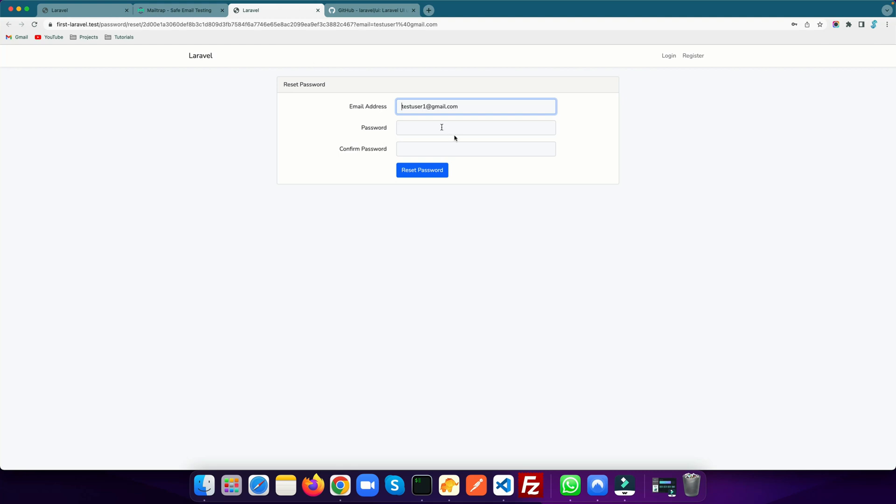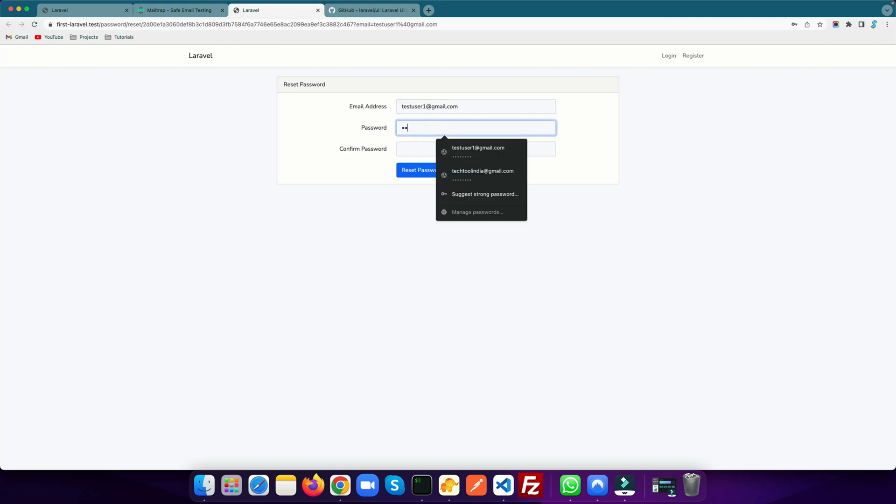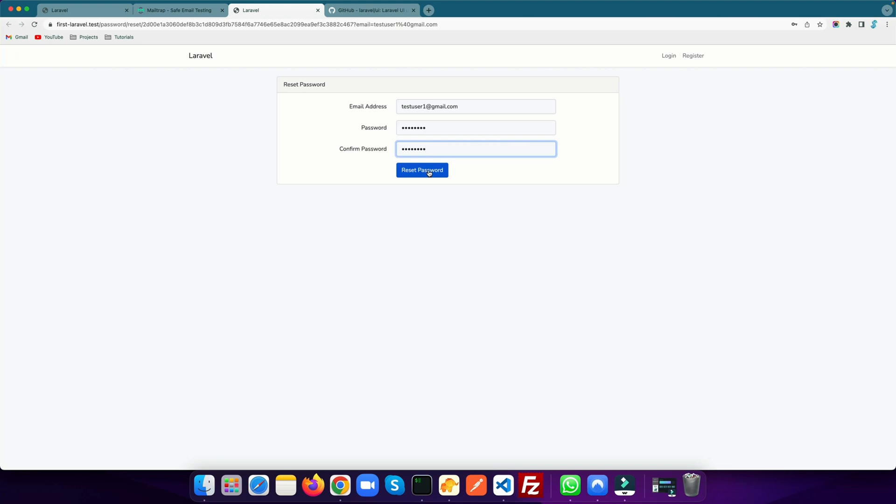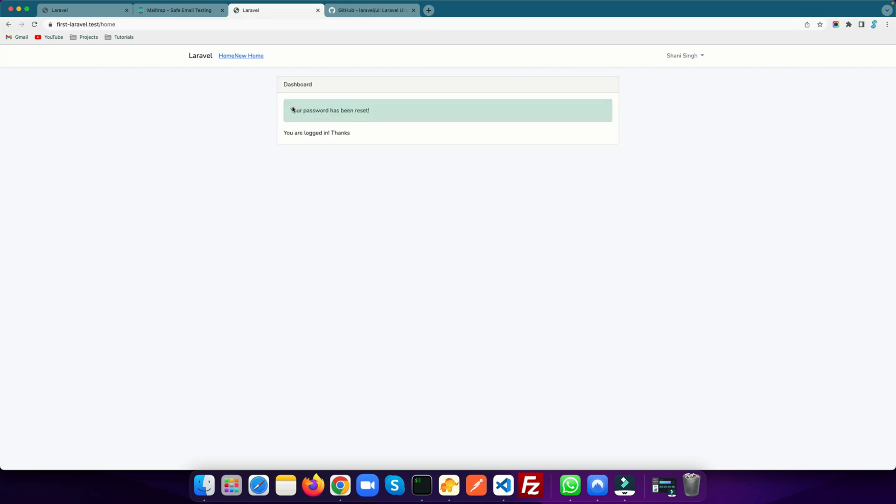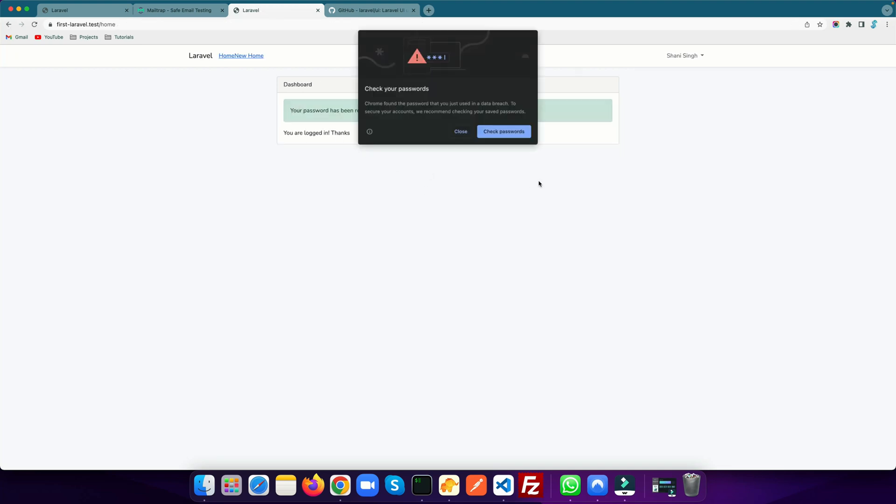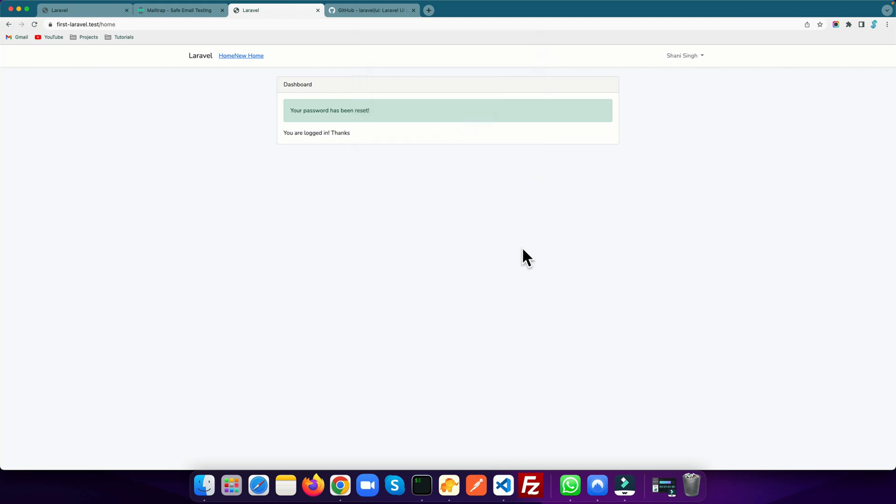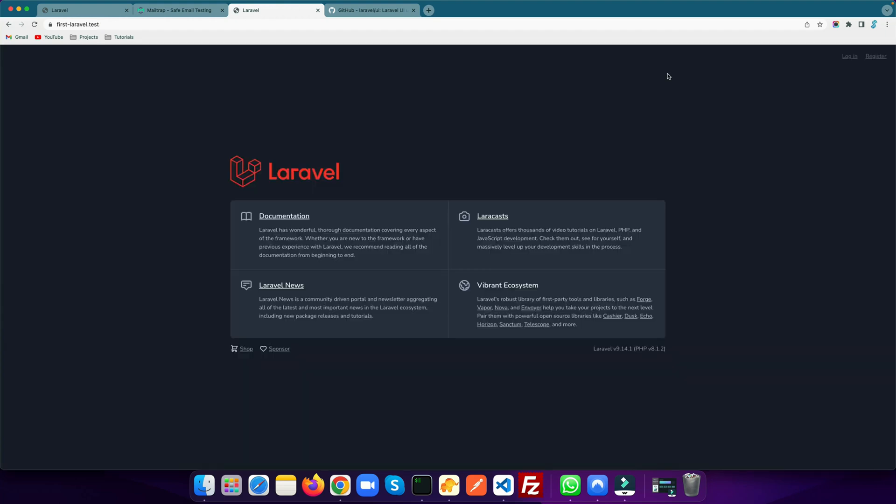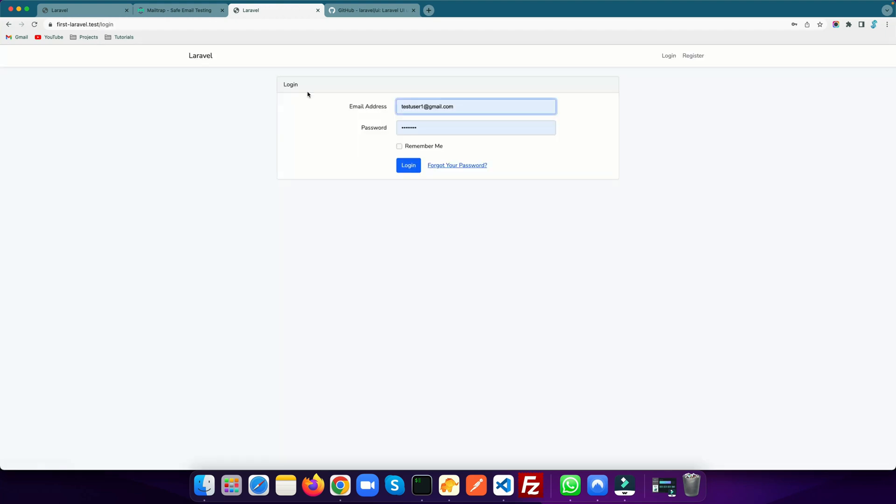Then you need to enter a new password here. As soon as you click on the reset password button, it will reset your password and log you in inside the dashboard. Now your password has been reset. It's really simple, you just need to follow a few things.